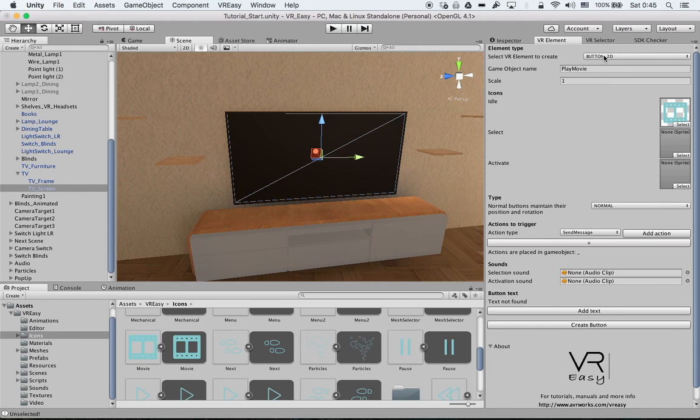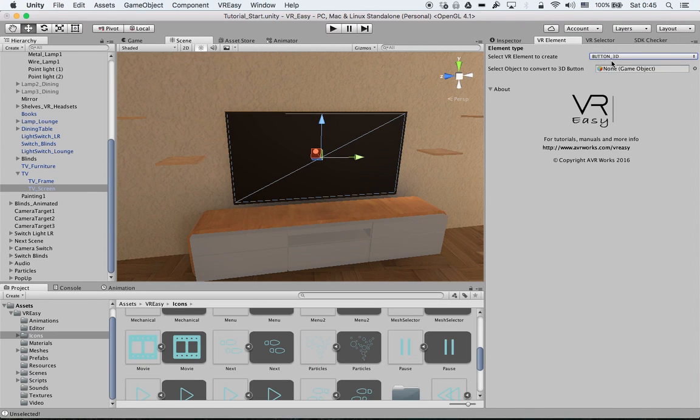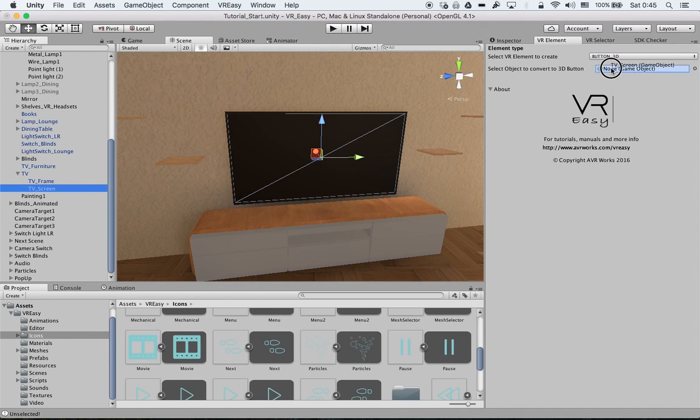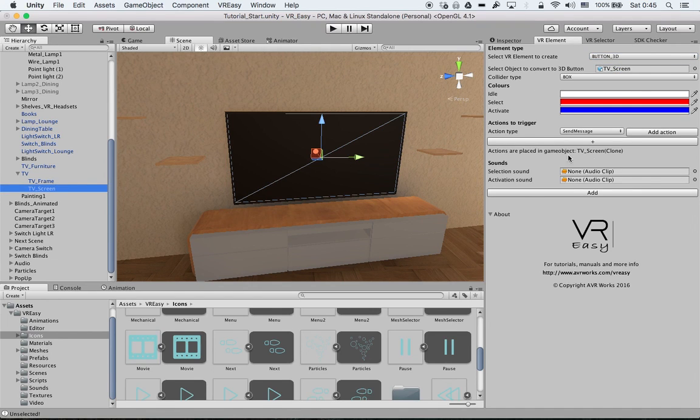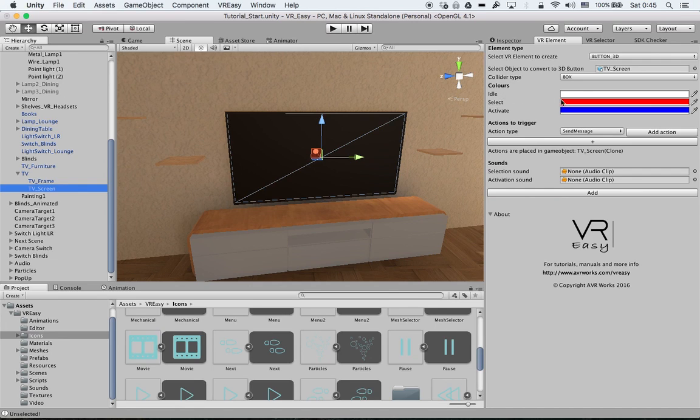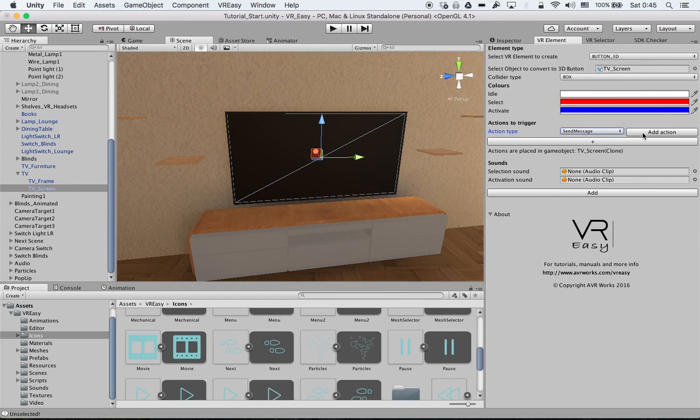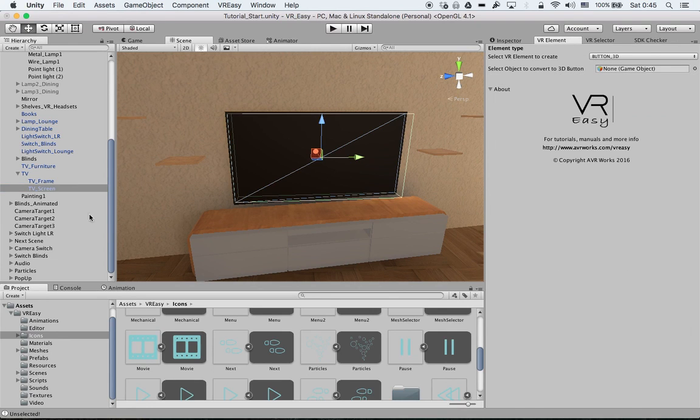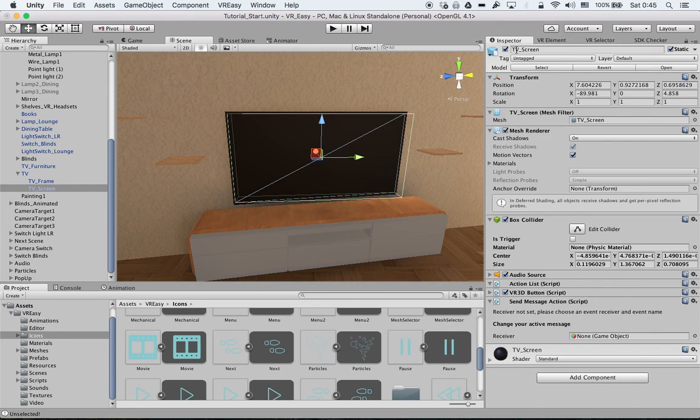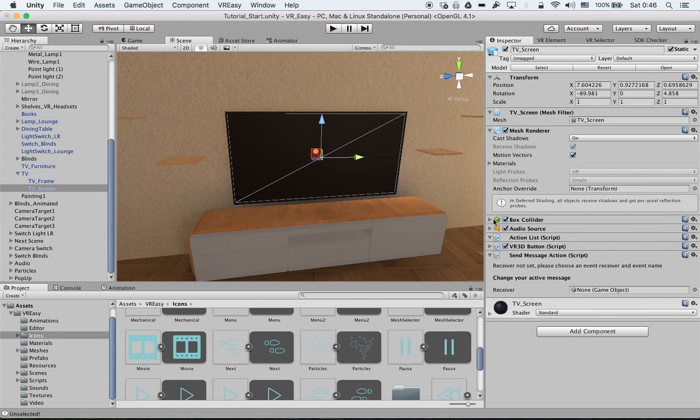In this case we're going to select a 3D button, then select the screen, select the collider type. A box will be okay for now. Then the colors I will leave all at the default. Action type will use send message, add action, add.